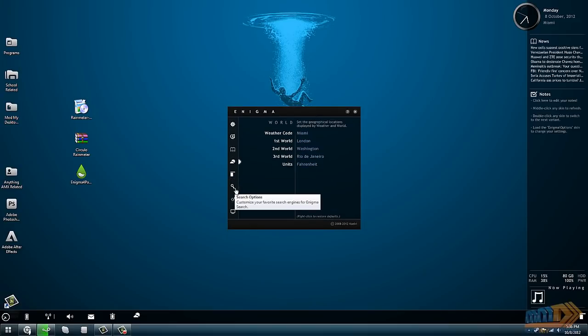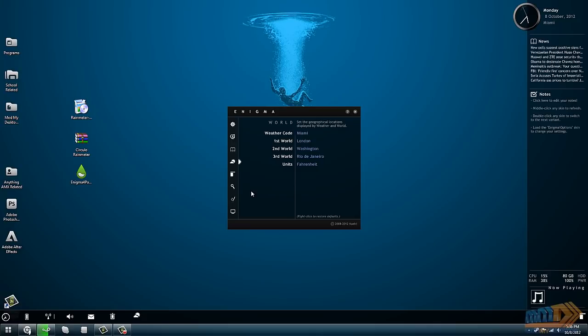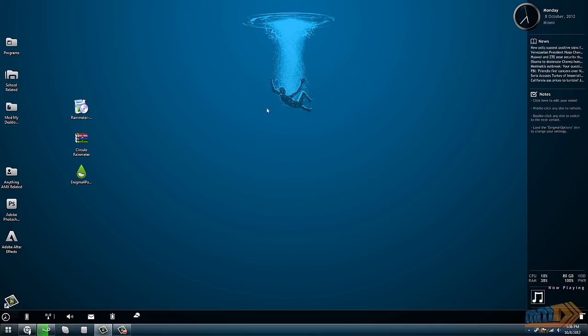You can set up your RSS feeds, you can set up your Gmail account, you can set up different applications to use on the application launcher.